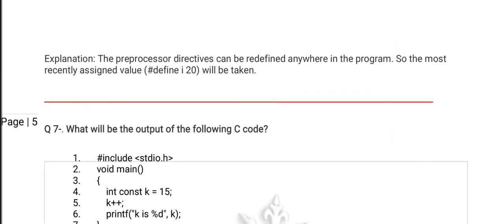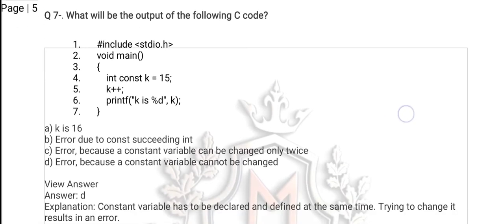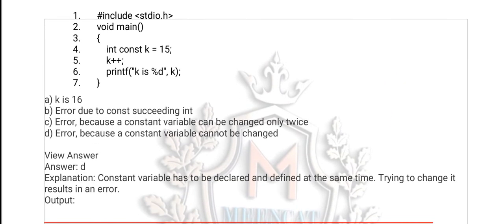Question number 7 belongs to the const keyword, not macros. The value of k is 15 and, as I already told you, if you try to change the value of any constant it produces a compile-time error. So the answer is compile-time error. Answer D is the right option. The explanation is here.